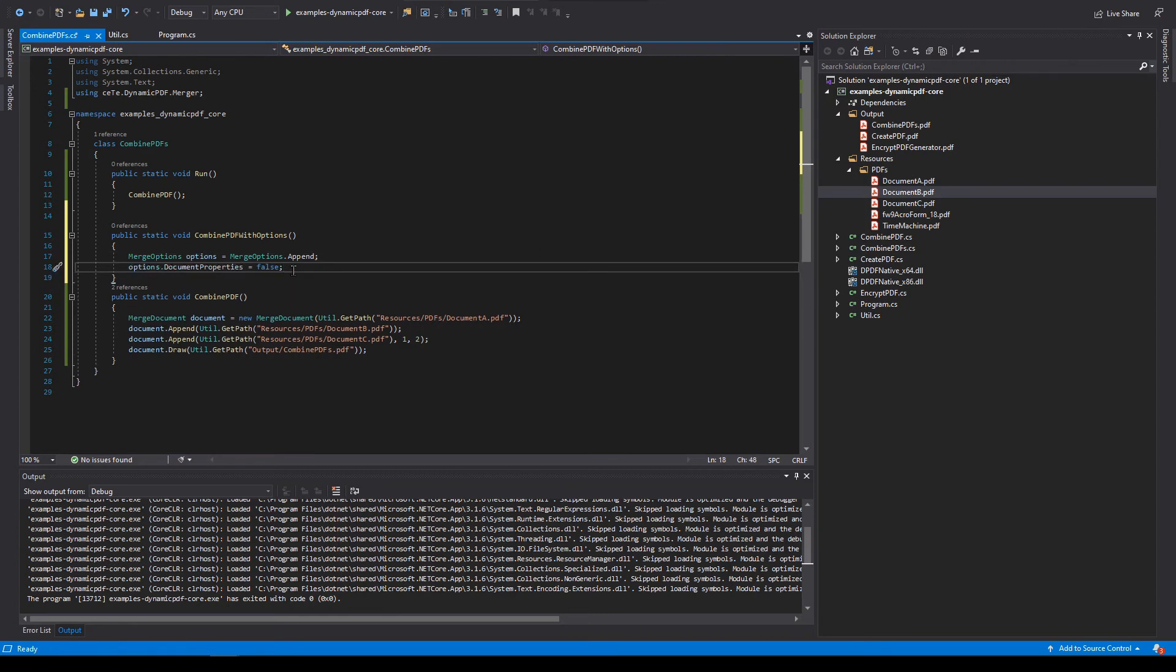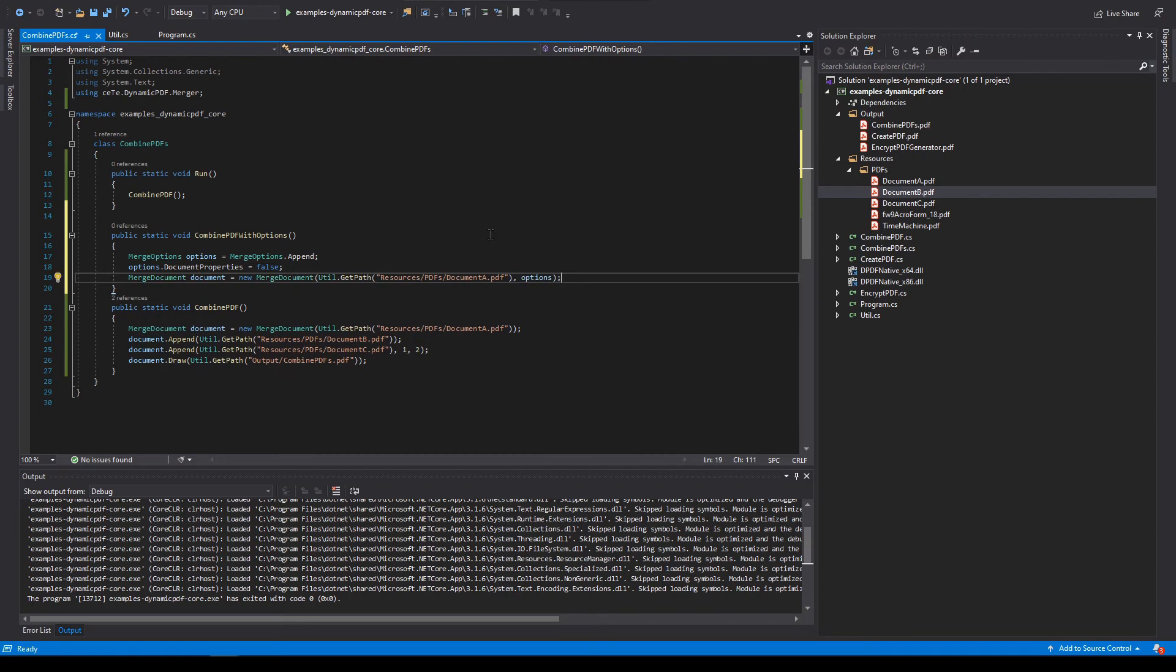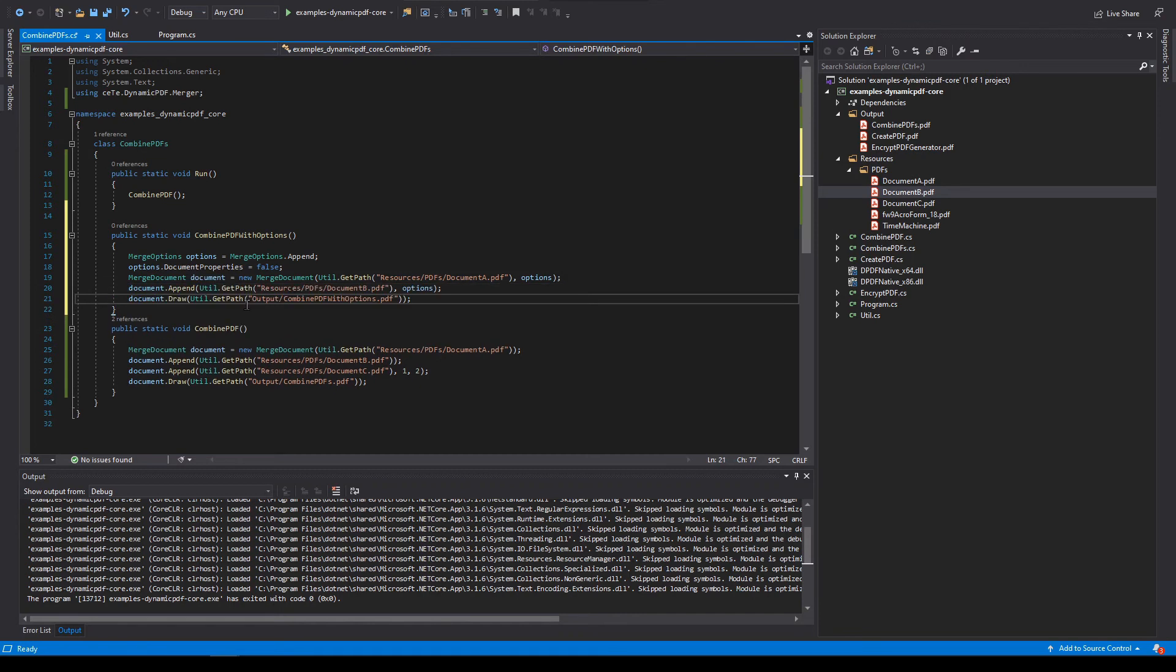Create a merge document instance and in the constructor, specify the path to the PDF and the merge options as parameters. Append another document to the merge document and pass both the file path and the merge options as parameters.